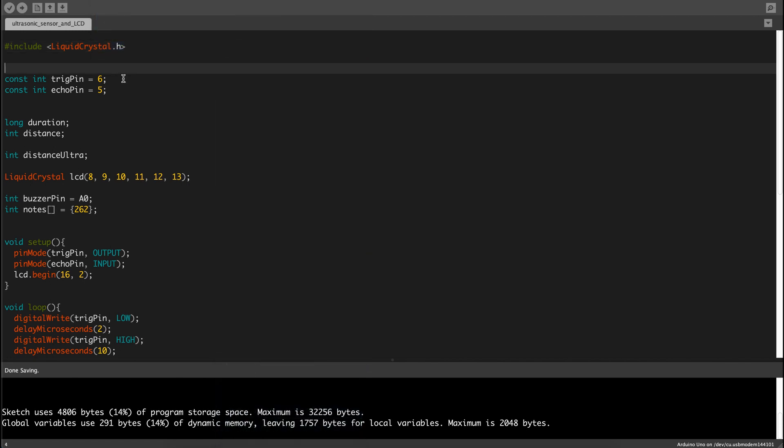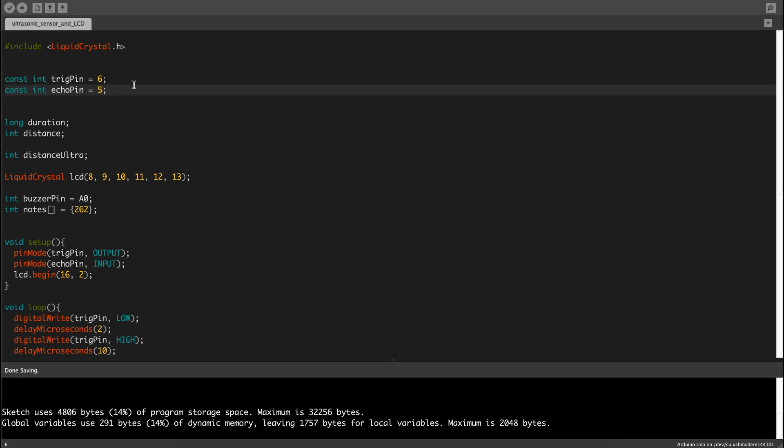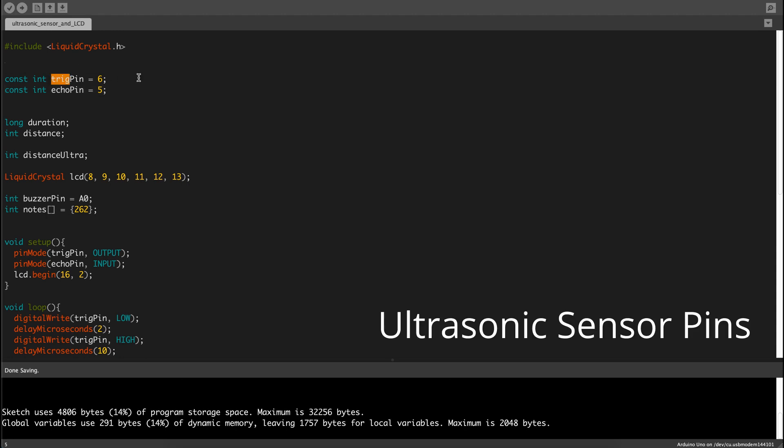We're going to define the trig pin and echo pins as they are in the circuit. The trig pin is the pin that's triggering the signal, sending out the signal, and the sound wave actually.